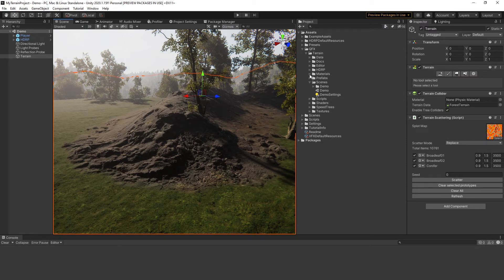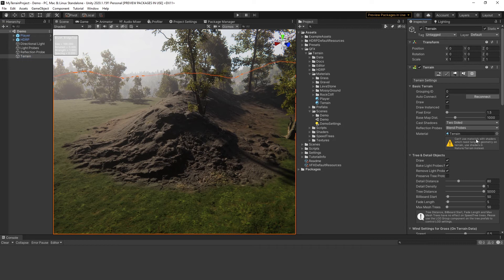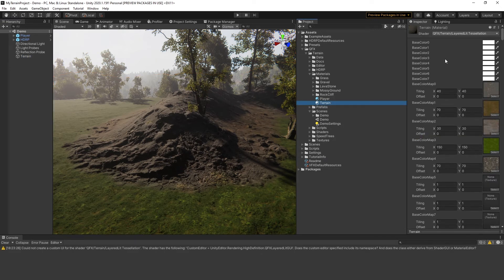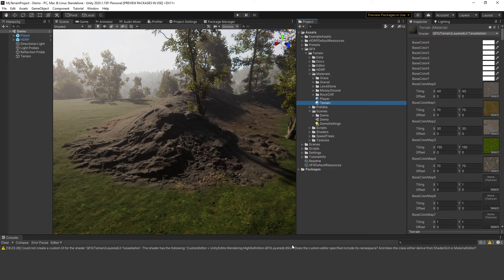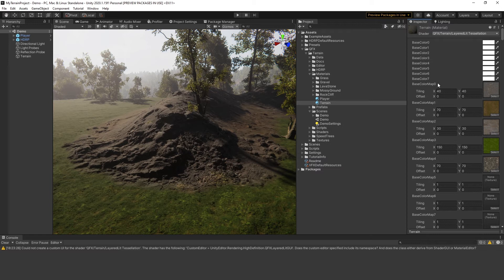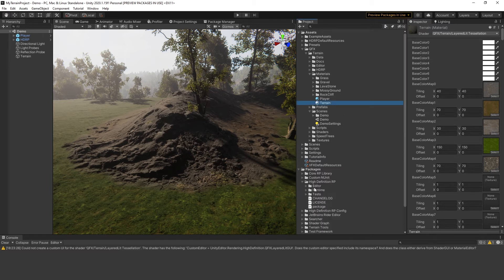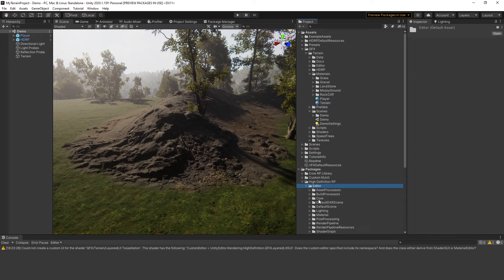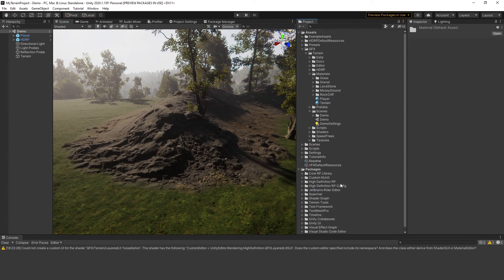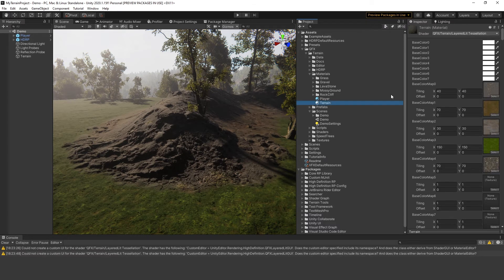However, there's still something to fix. Select your terrain. Select your terrain material. As you can see, the shader GUI isn't working. This is due to a limitation of the Unity HDR pipeline. Some built-in GUI features are not publicly accessible.